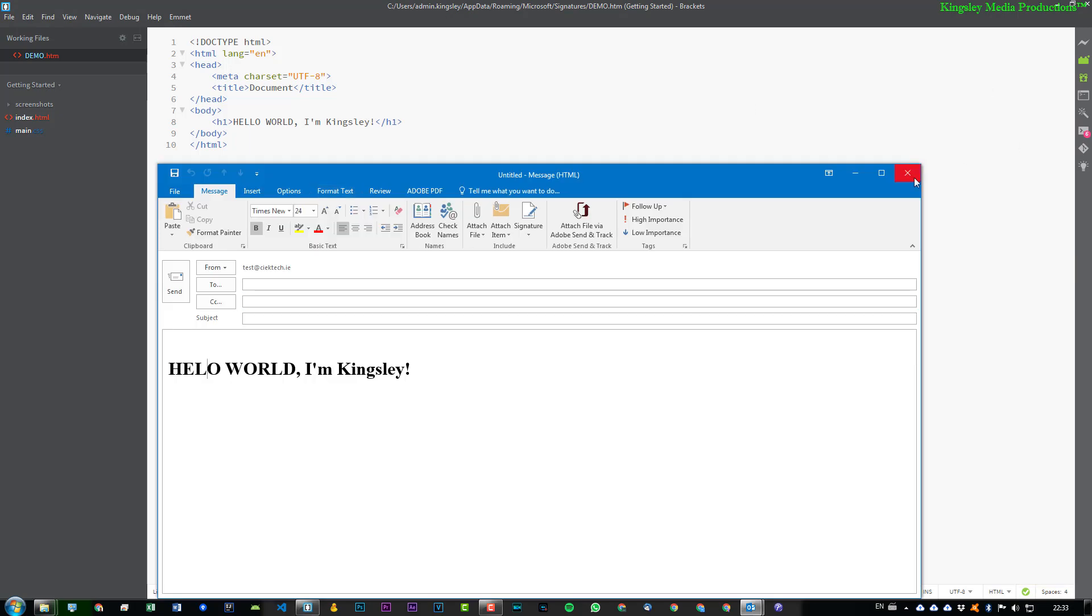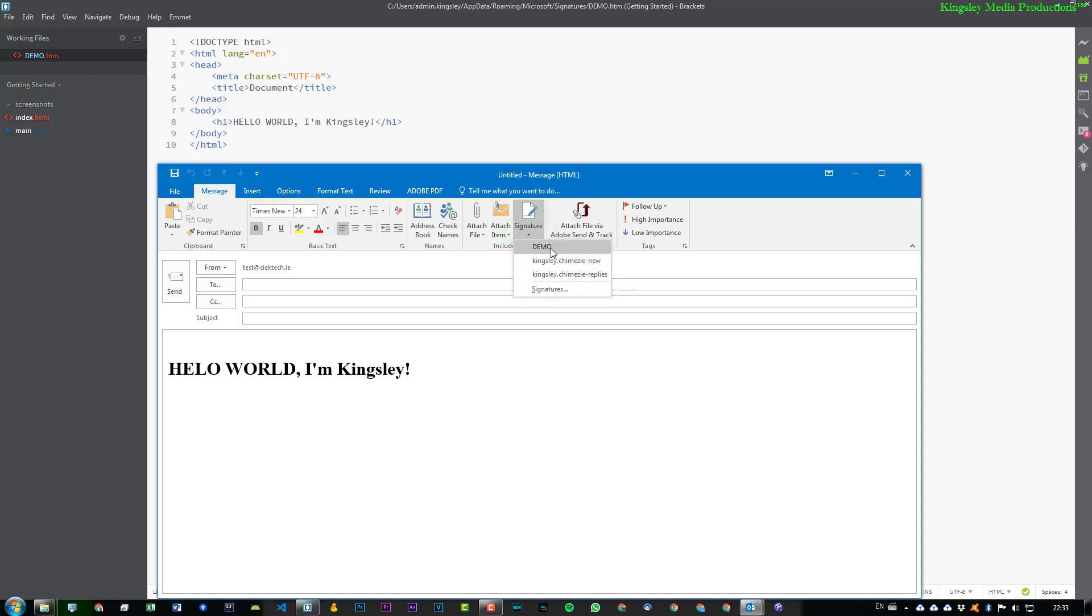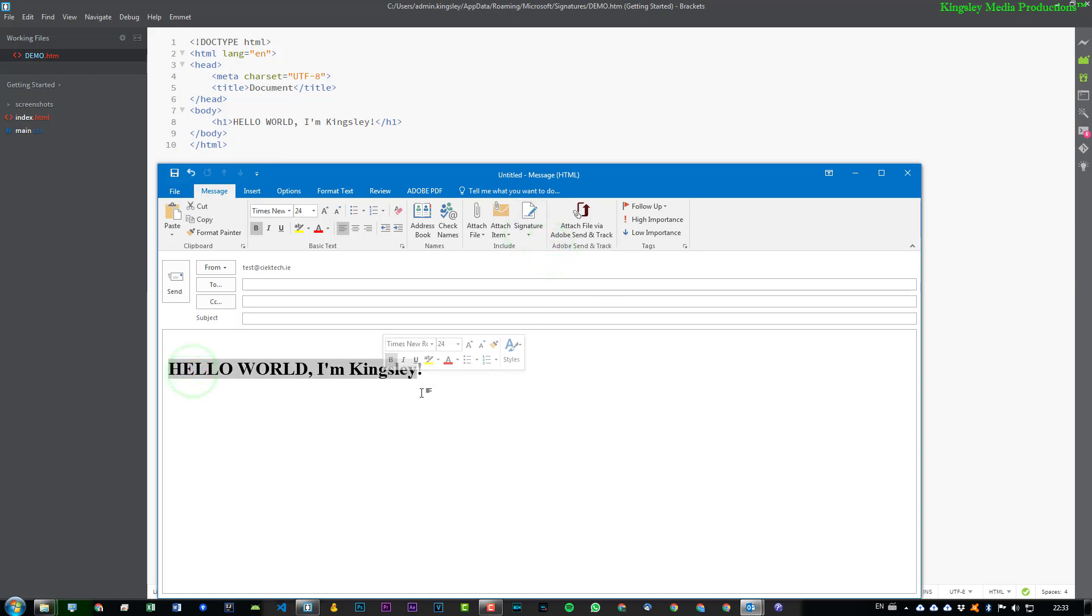Obviously it's not going to update automatically. But if you go to here and click Signature and just click Demo, you can see it instantly updates it again.